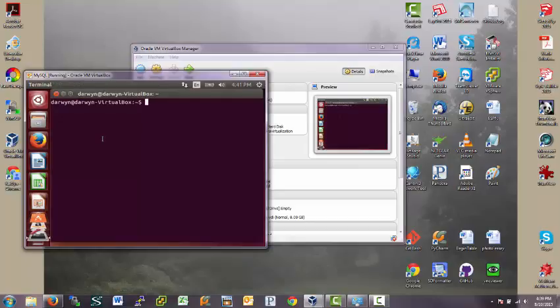Now, to install software, when you install Linux, there is a root user that's created automatically. And then you are installed as a user when you signed up. So I was installed as a user, Darwin Cook or Darwin, with my own password.